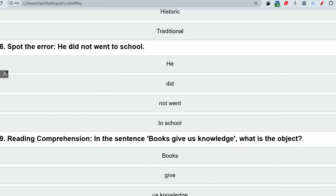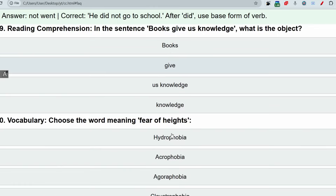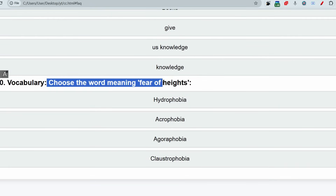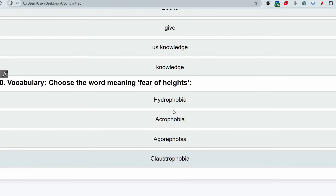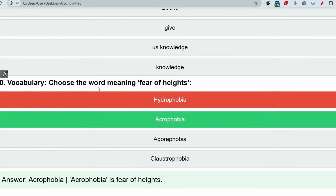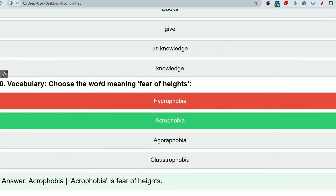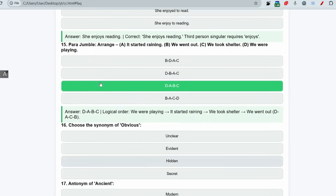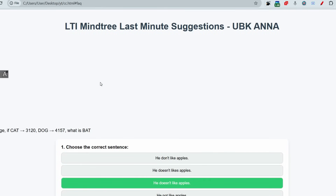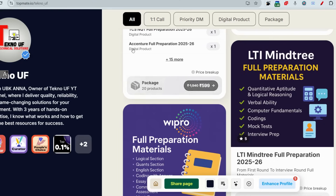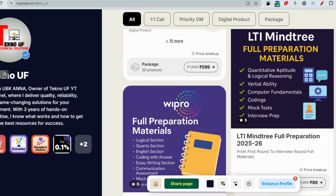Error spotting: 'He did not went to school.' After 'did,' we must use the base (V1) form of the verb. So 'went' should be 'go' — 'He did not go to school.' Final vocabulary question: choose the word meaning 'fear of heights.' The correct answer is 'acrophobia.' If you have very less time, please refer to the prime materials for LTI Mindtree for quants, logical, English, programming, and computer science. Thank you for watching.